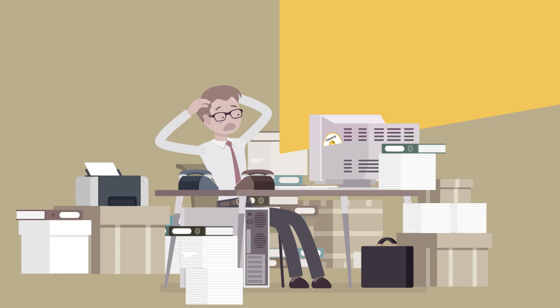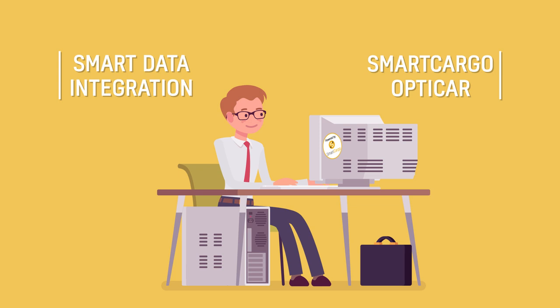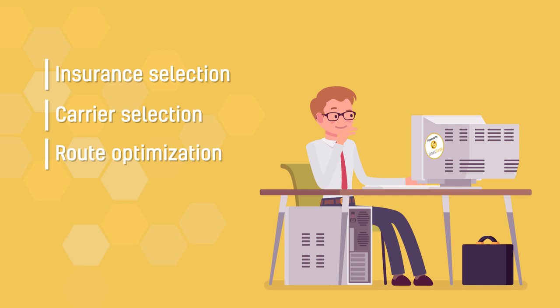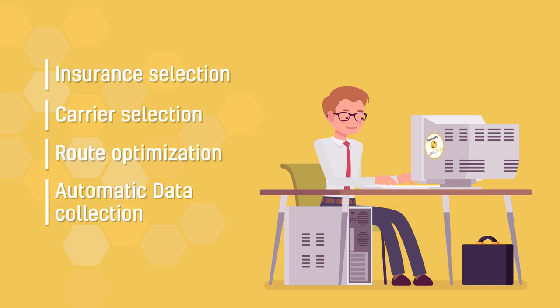The Smart Data Integration and Smart Cargo OptiCar modules can digitalize and automate all of this. Insurance and carrier selection, route optimization and automatic data collection automates transport documentation production and distribution down to a few clicks.